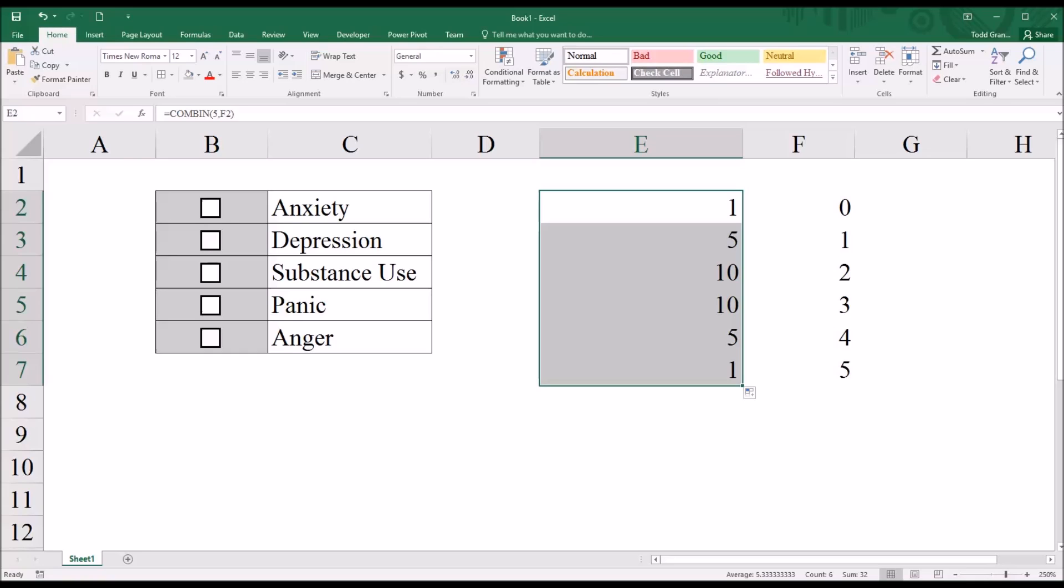Analyzing that data would be particularly difficult. We would have to identify each combination, then assign it a specific value.